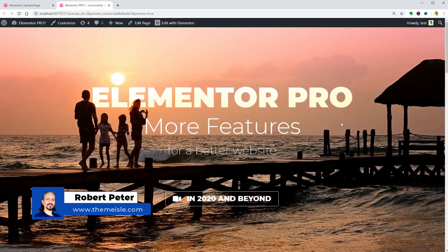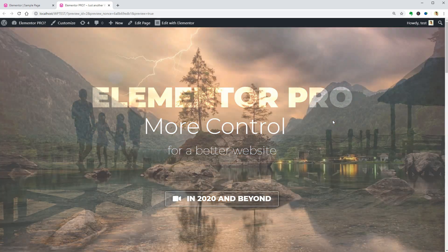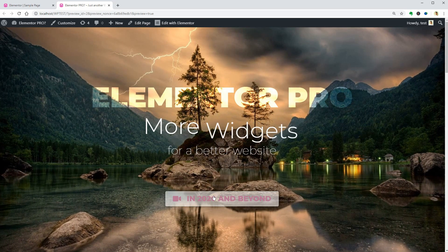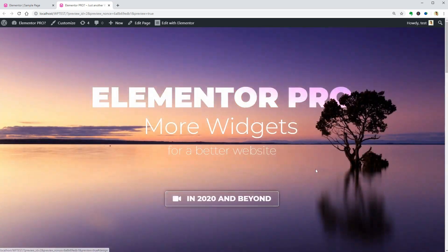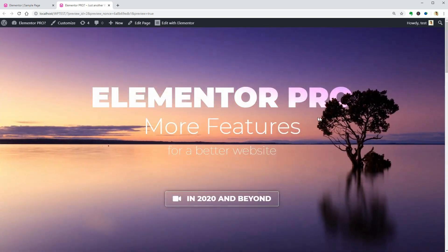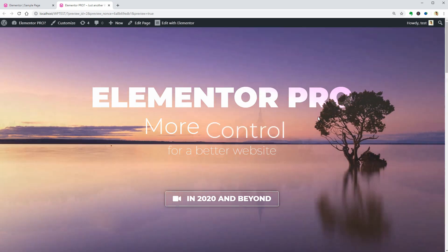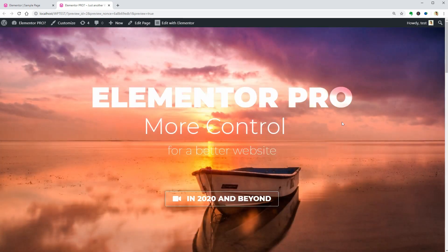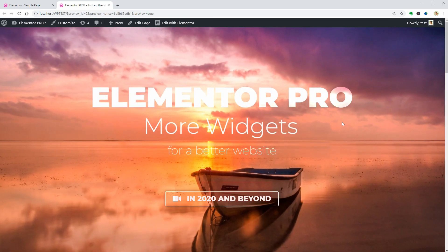What if I show you how to create a hero section like this for any WordPress website with the free version of Elementor? Then save it as a section template and reuse it anytime you want.